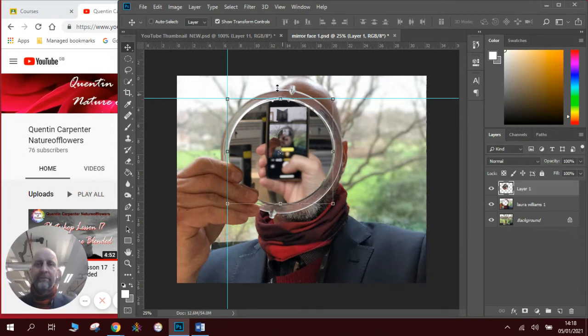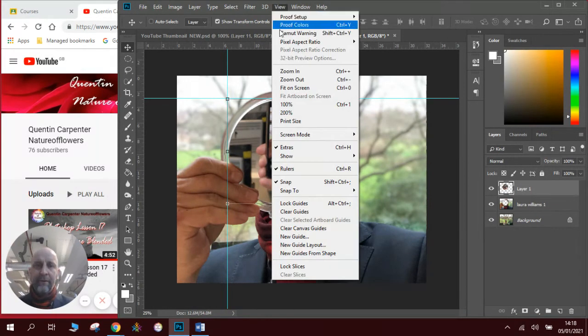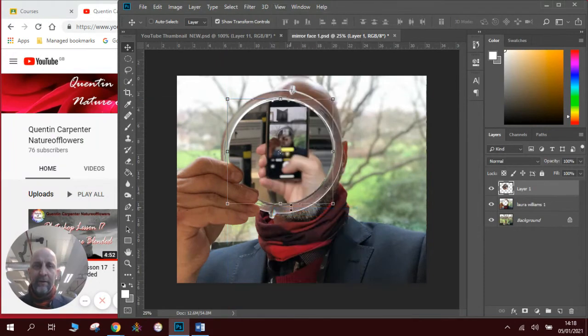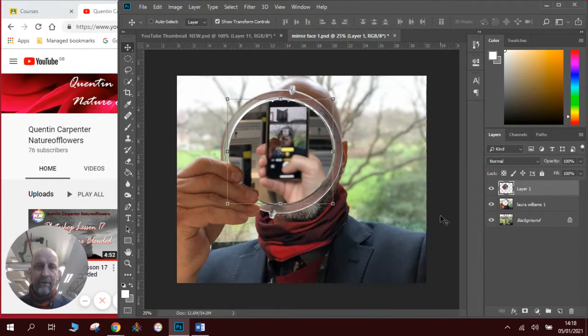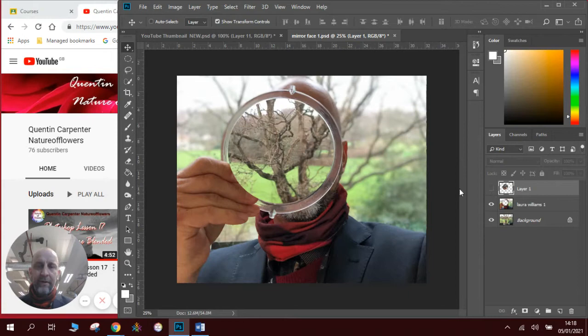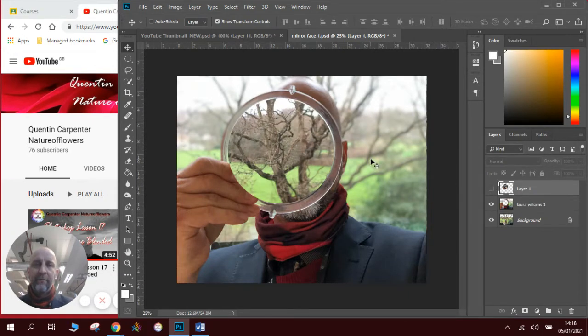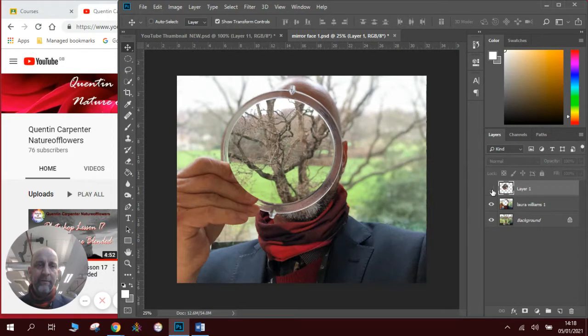Now, I don't need to see the guidelines anymore so I'm going to go to view and clear guides. I'm going to make sure the picture is exactly right. If I hide it, you can see there's the illusion of what's behind me coming through where I'm stood.